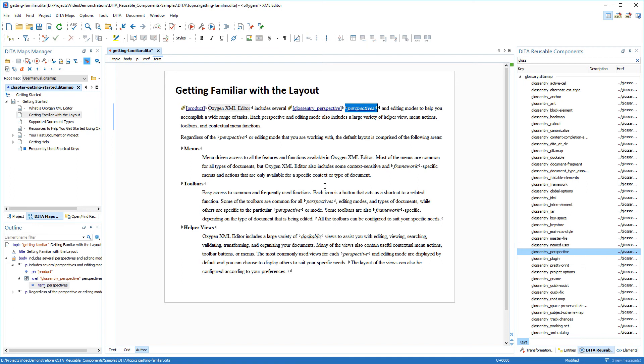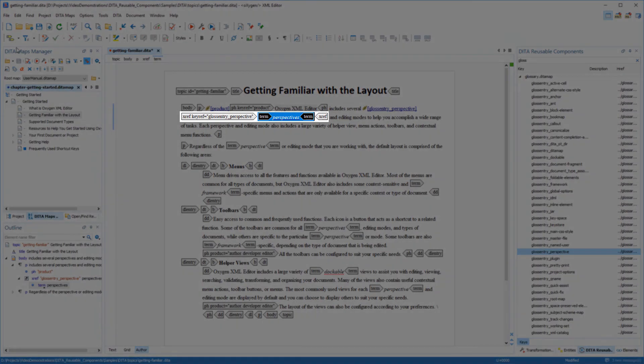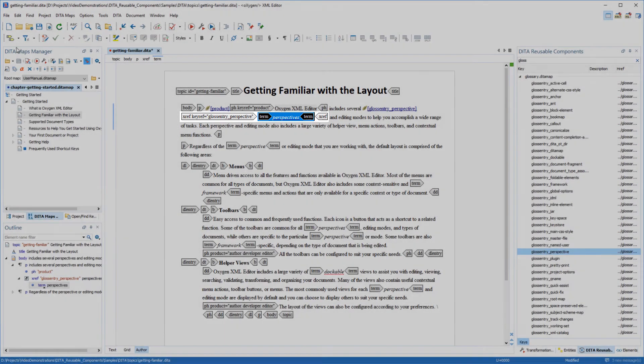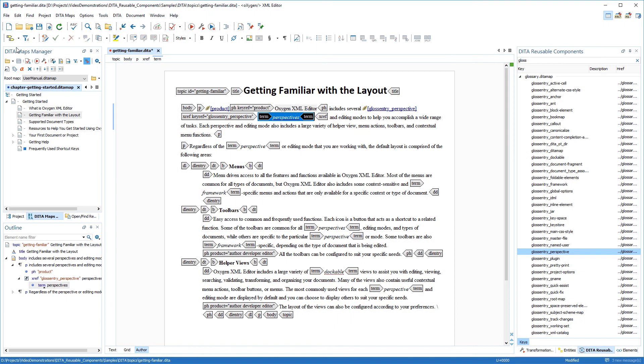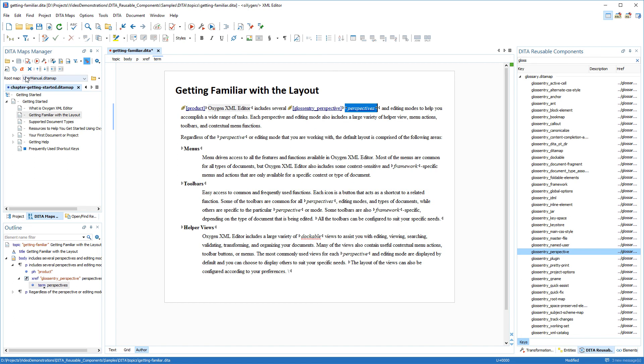I'll briefly switch to full tags with attribute mode just to show you that Oxygen inserted an xref element. This happened because the gloss entry perspective key has an href attribute defined. There is one more method for using this view to insert key references, which is using actions found in its contextual menu.